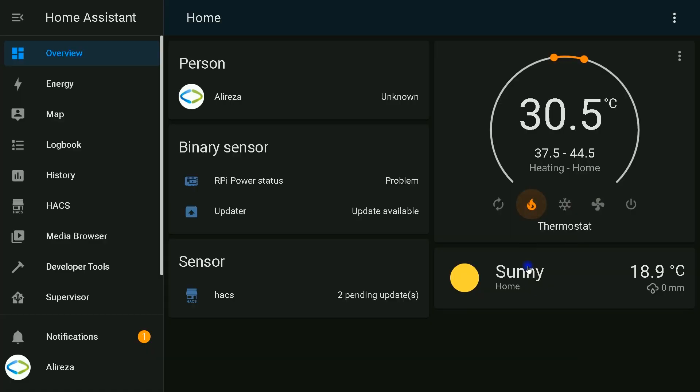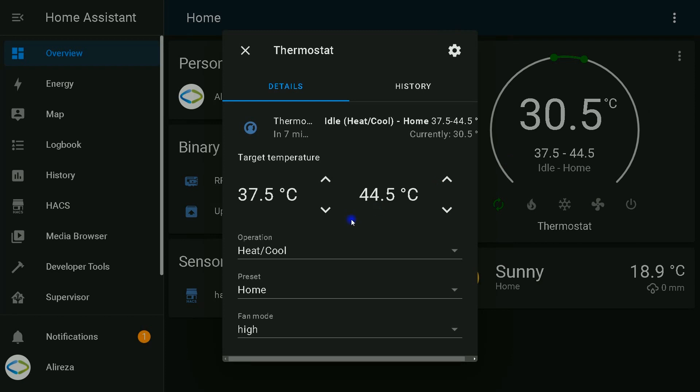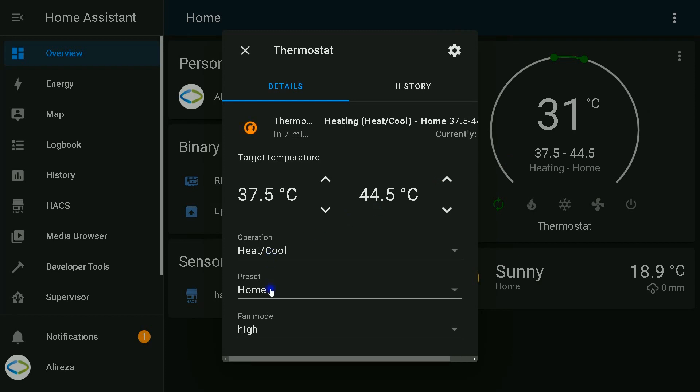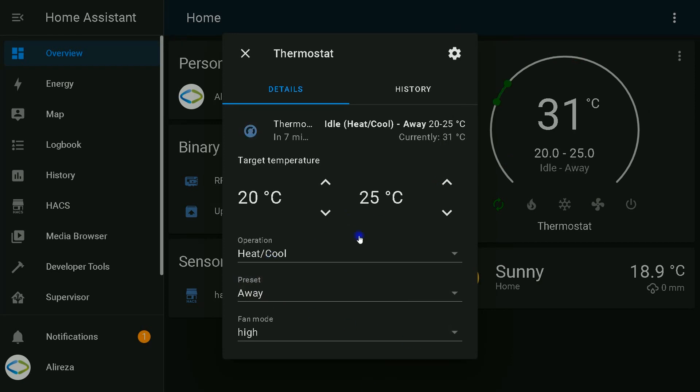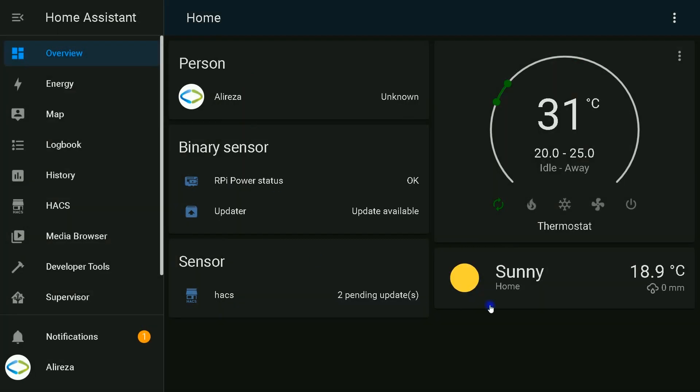So here we have a smart fancoil thermostat. We can set it to heating, cooling, fan only mode, or dual mode. Also it has away option and you can set the desired value in automations and enjoy benefits of smart thermostat. As you see here, we have environment temperature, 31, the minimum set point and the maximum set point. And we can change them easily.